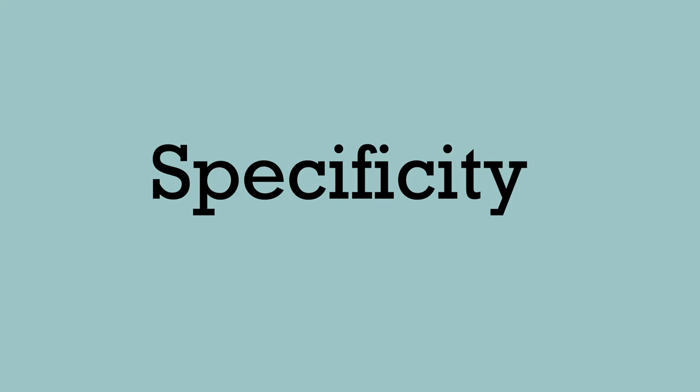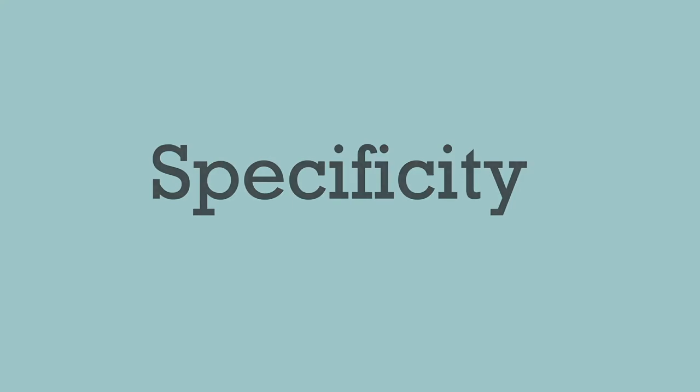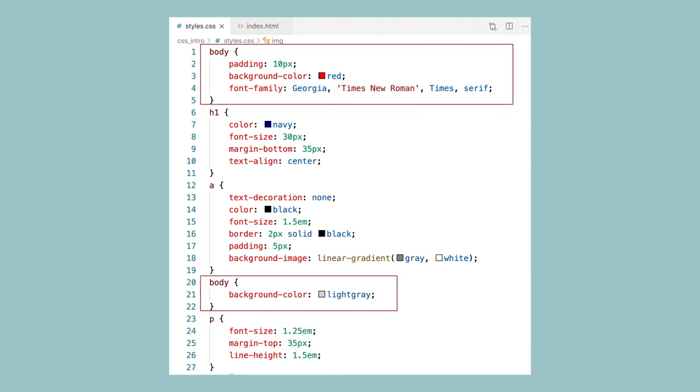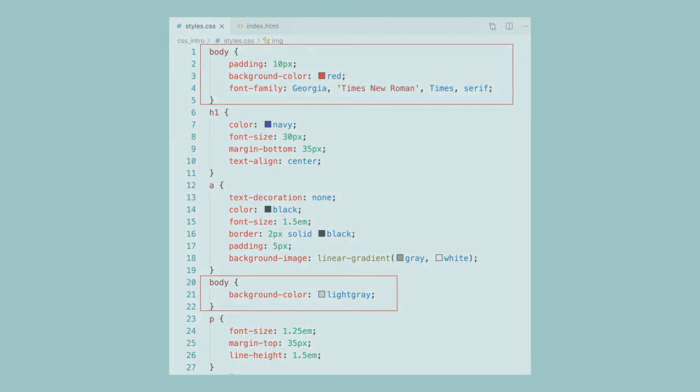We saw a bit of specificity when we talked about the order of CSS and how that matters. If the same selector had the same rule applied, the one later in the CSS file would override the earlier one. Think of specificity as a score or rank that determines which style declaration will be applied.